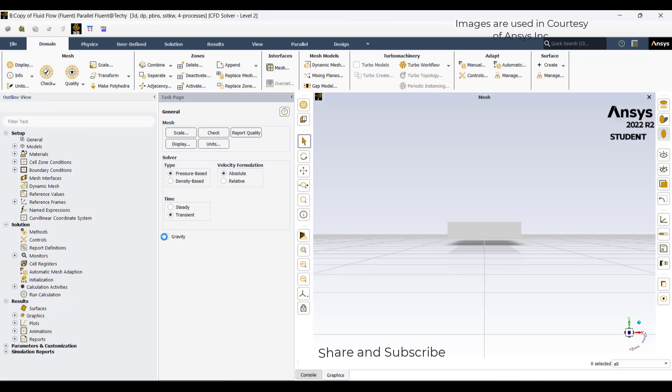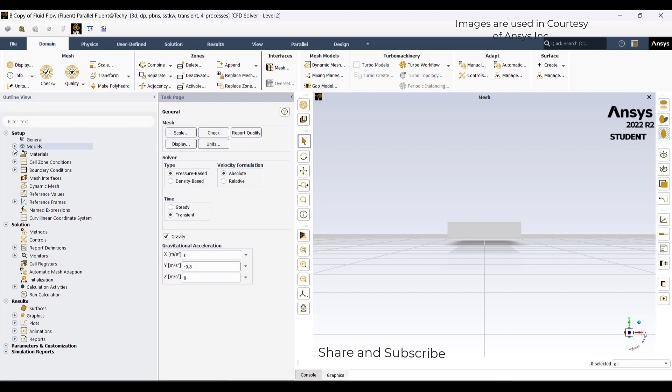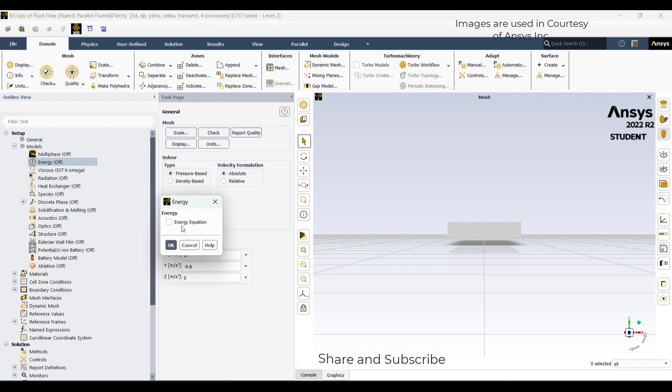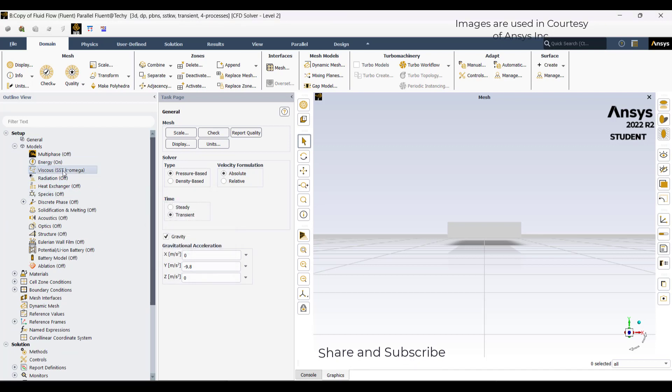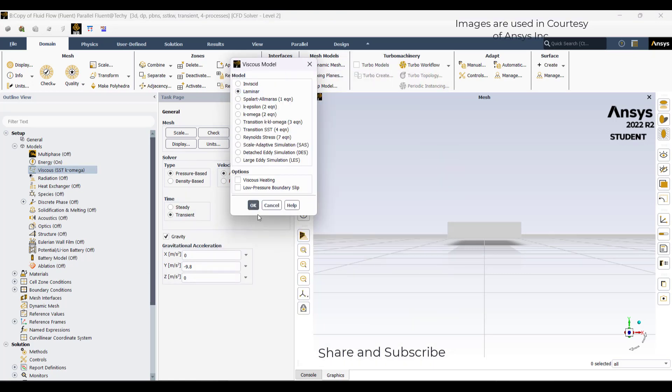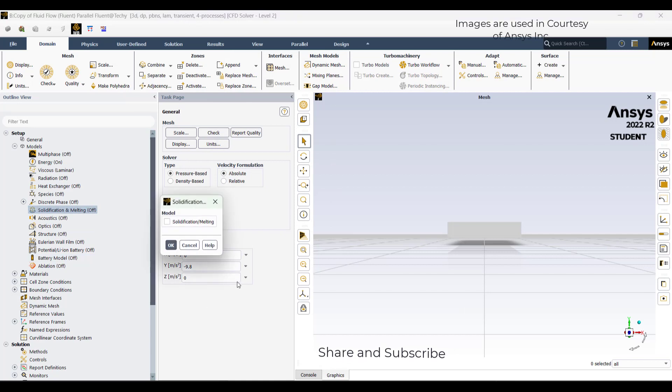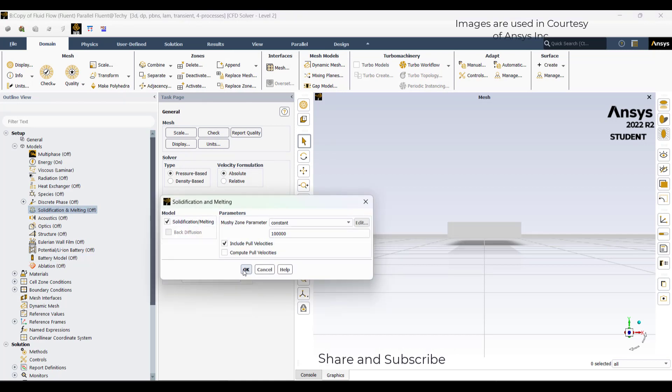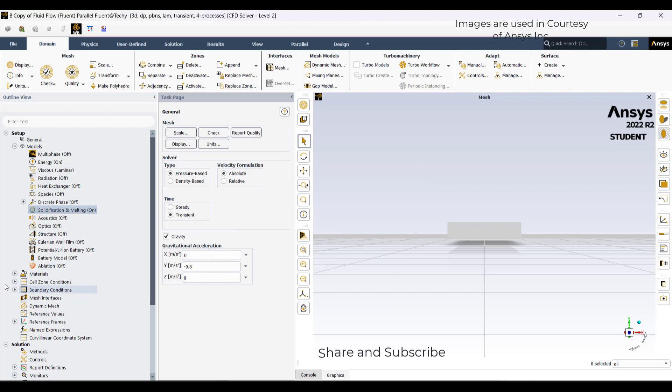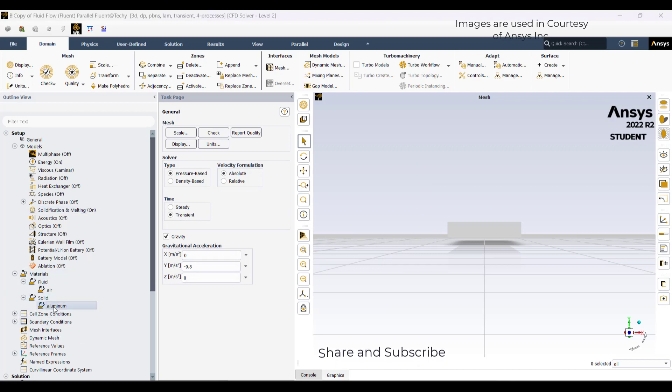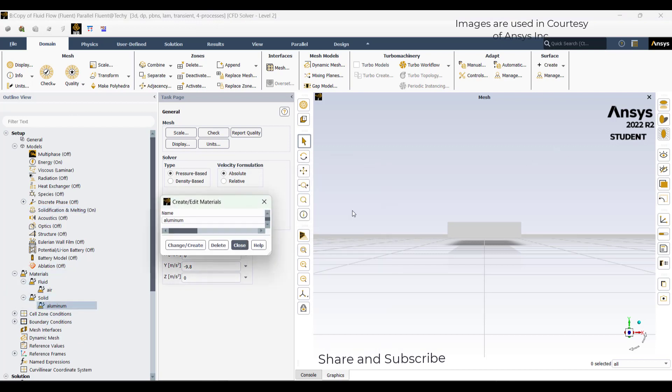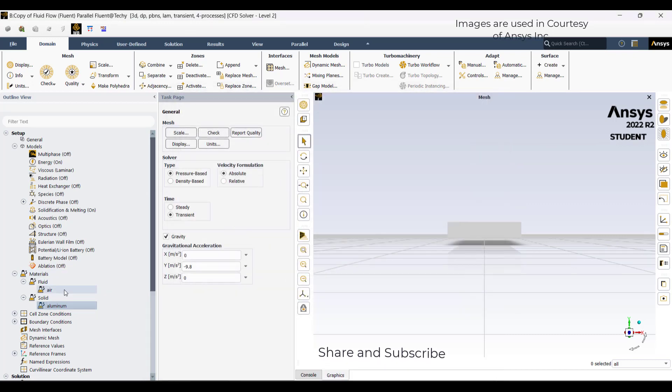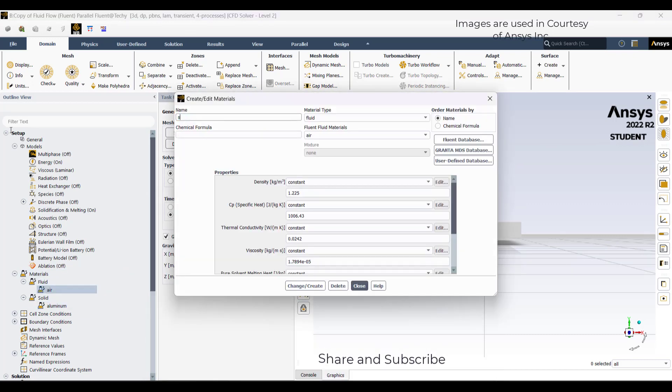This is a transient condition. Gravity is minus 9.81. In the model, I will turn on the energy. Viscosity is laminar. Switch on solidification melting and include pull velocities. We are trying to model solidification melting, so I will modify this area as a steel metal which has some solidus and liquidus point.